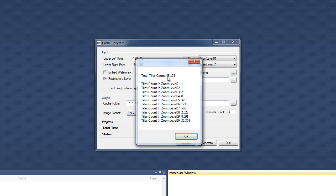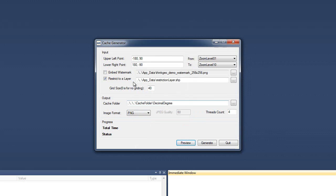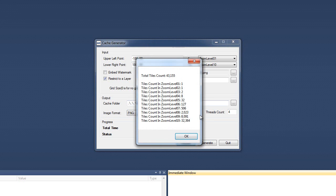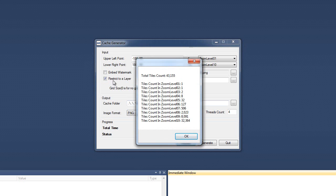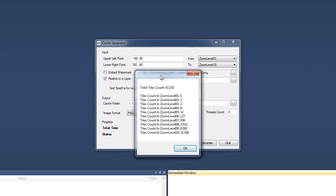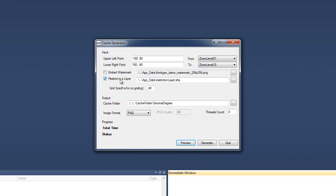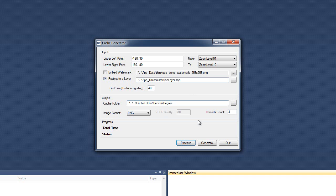Now, the actual numbers here, when you turn the restriction layer on, are really a back of the napkin calculation. Because what we do is we take the entire area of this bounding box and we figure how many tiles without the restriction area. And then we take the total area of your restriction layer and we basically average that out based on the difference in the area. But it gives you an idea of how it would really cut down.